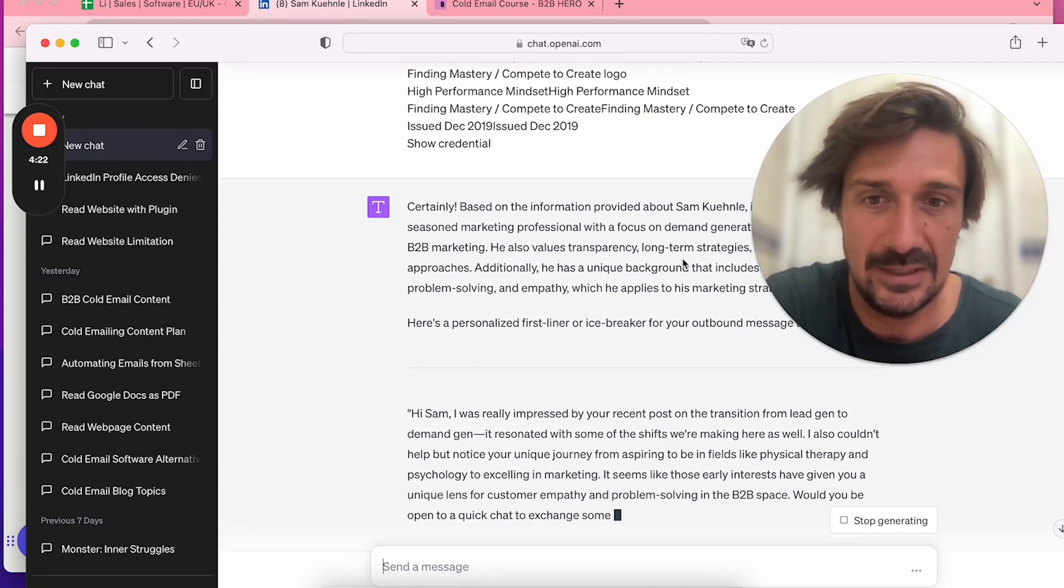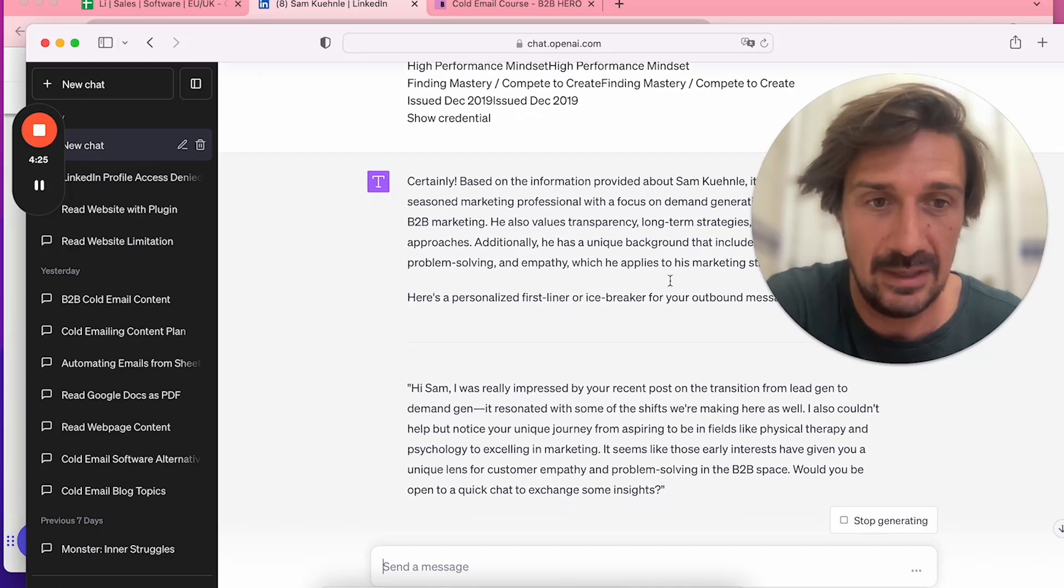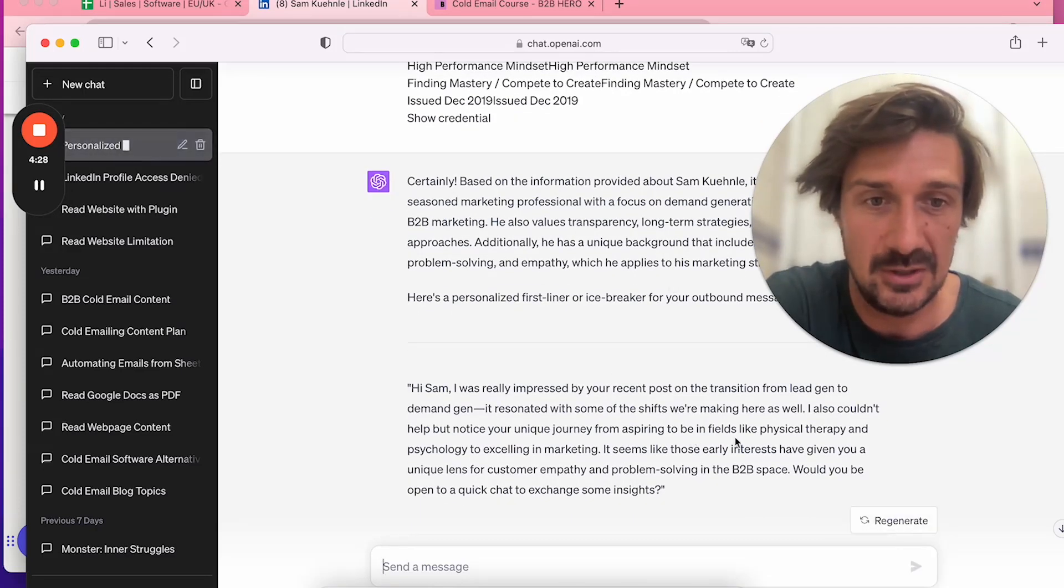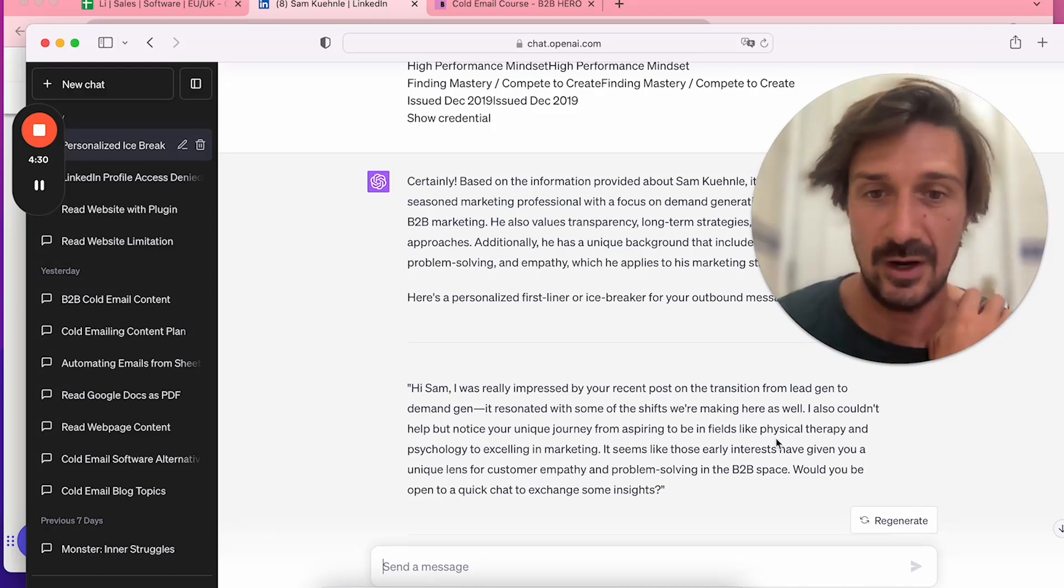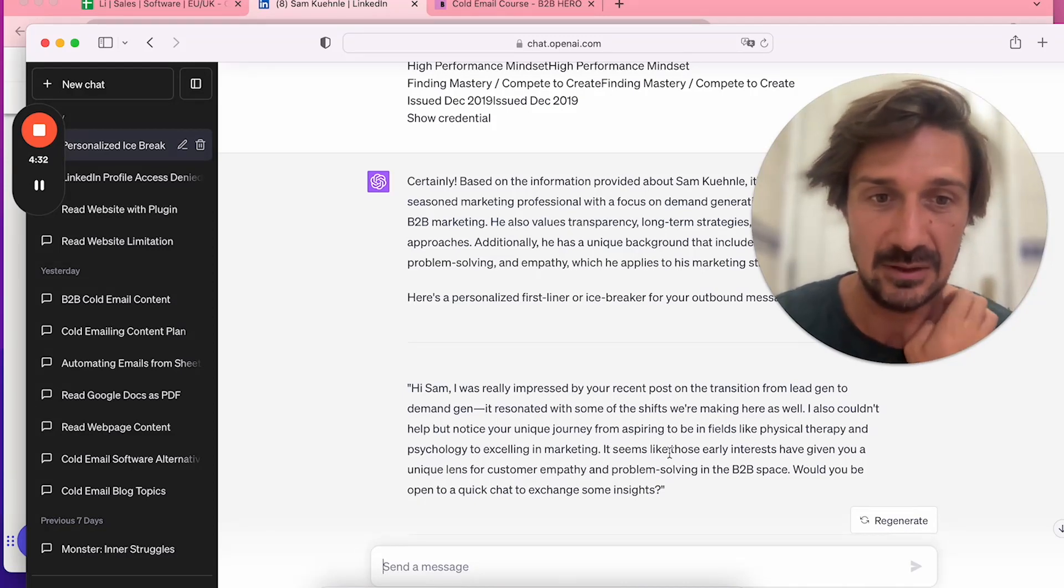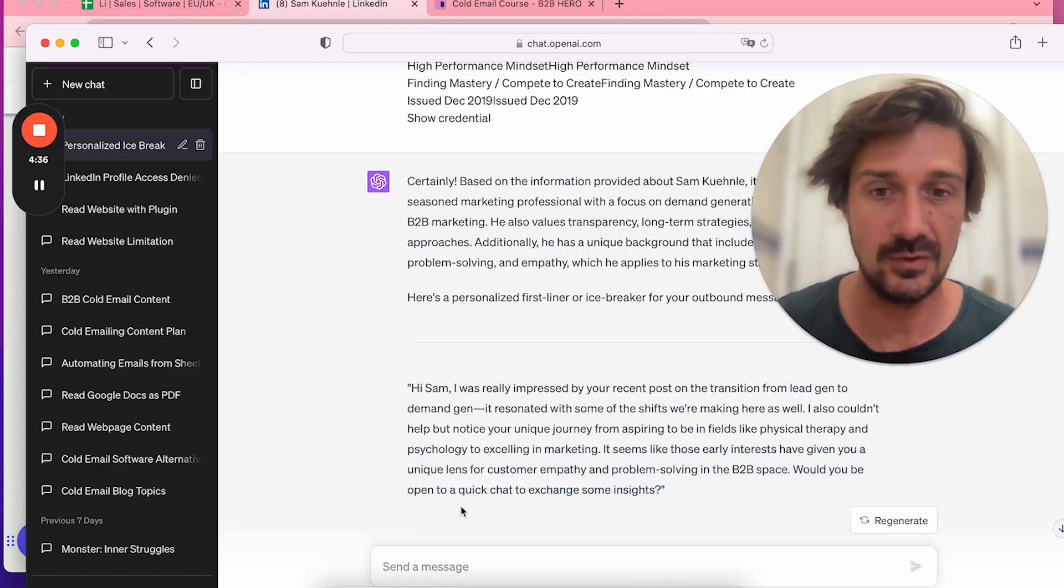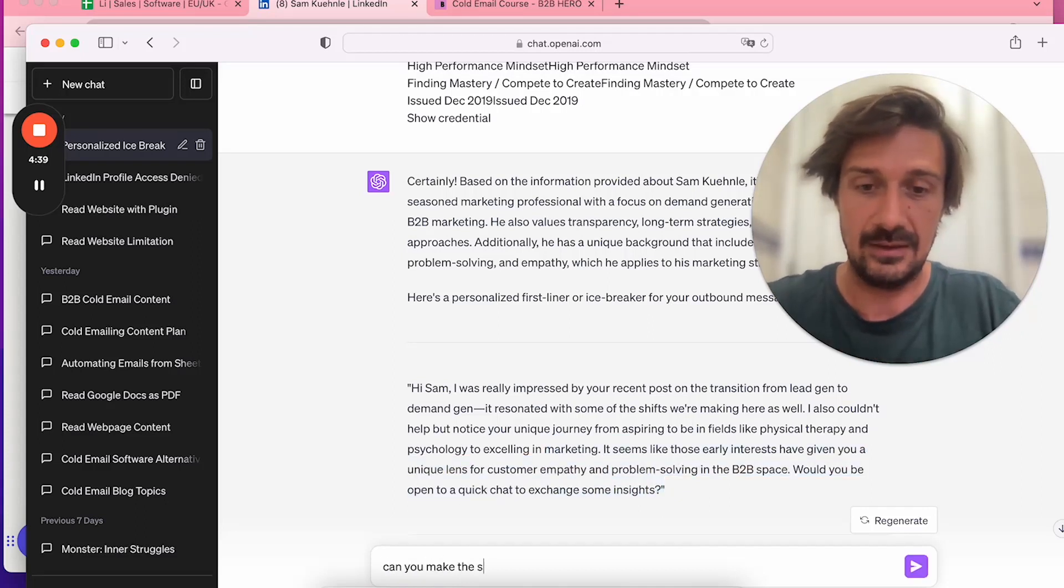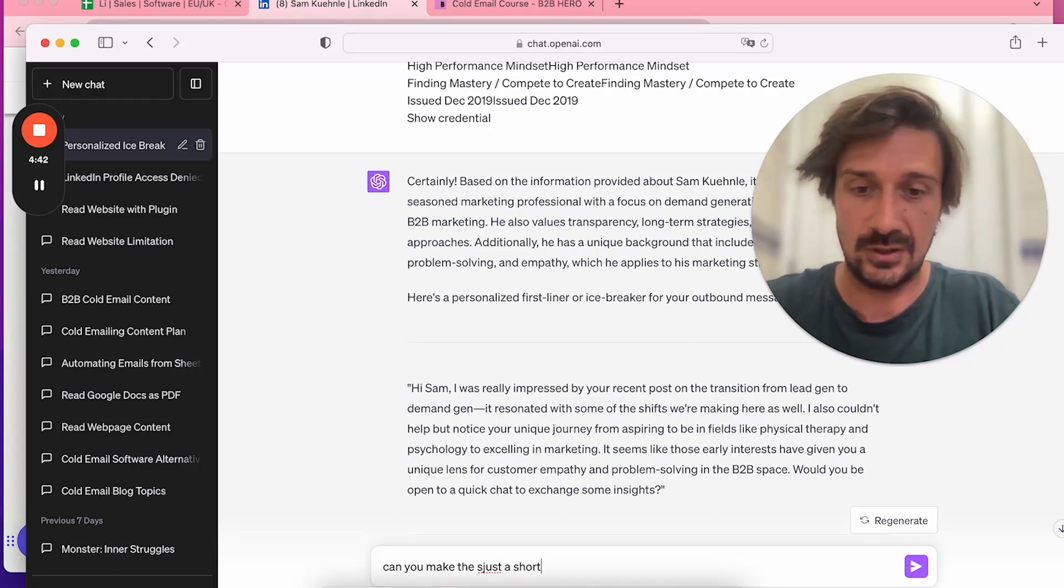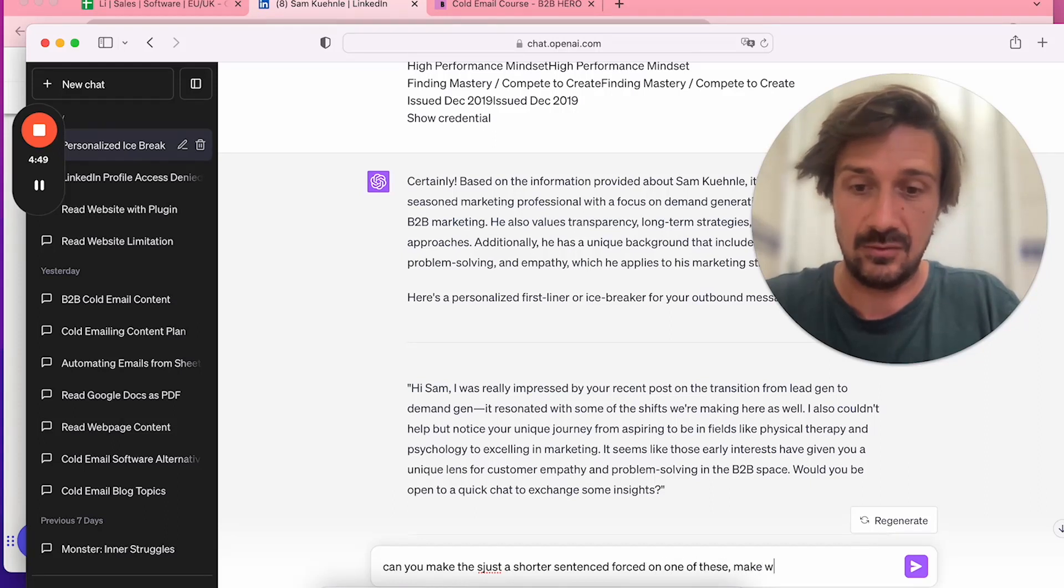'Hi Sam, was really impressed by your recent post on the transition from lead gen to demand gen. It resonates with some shifts we're making here. Also noticed your unique journey from aspiring to be in field physical therapy to marketing—seems like those early interests have given you a unique client perspective.' That's really good.